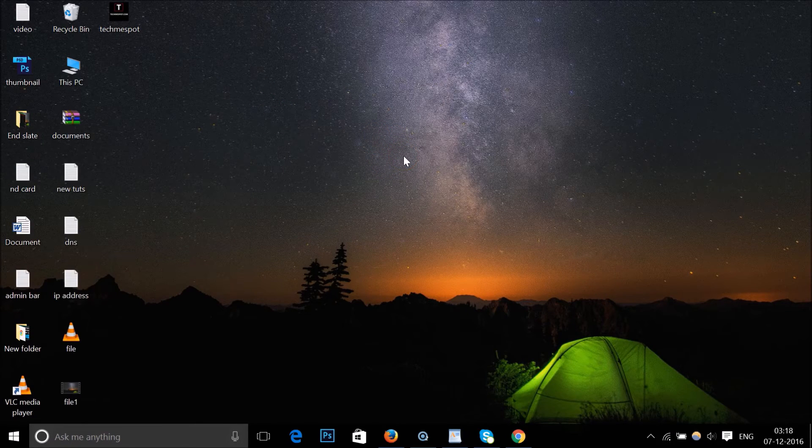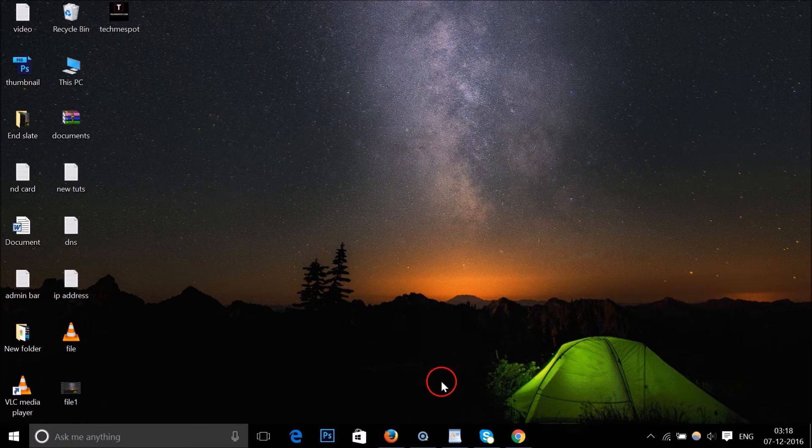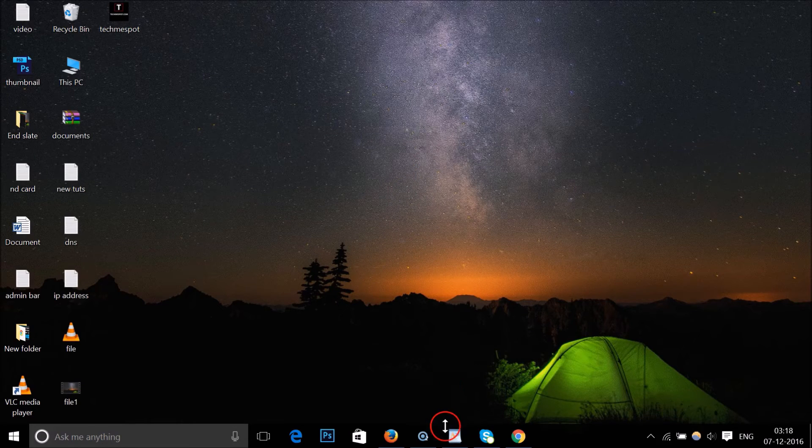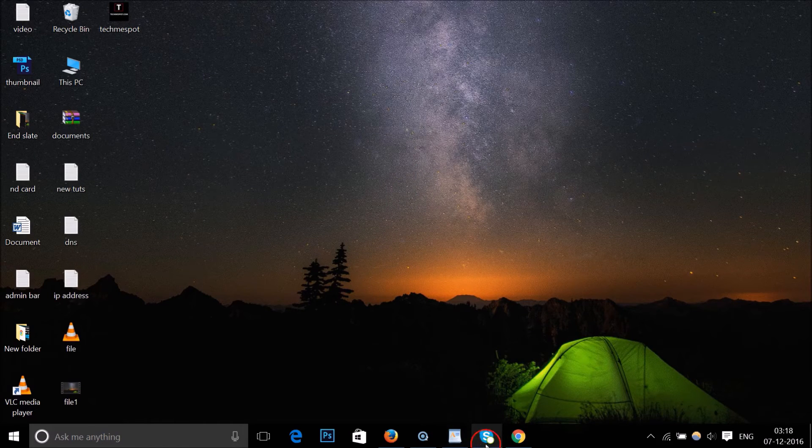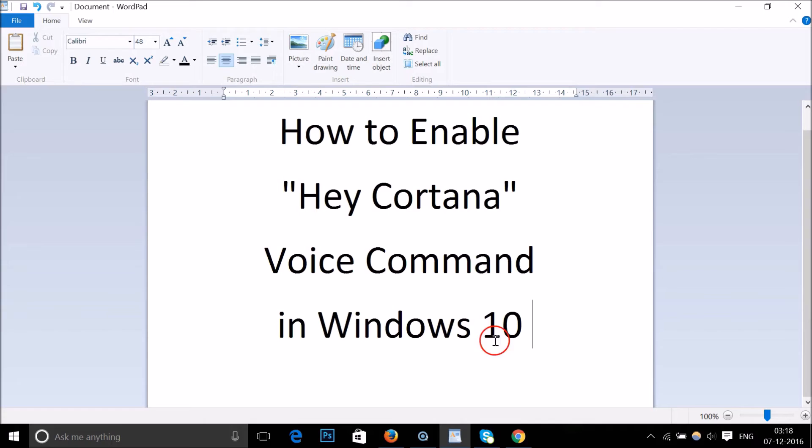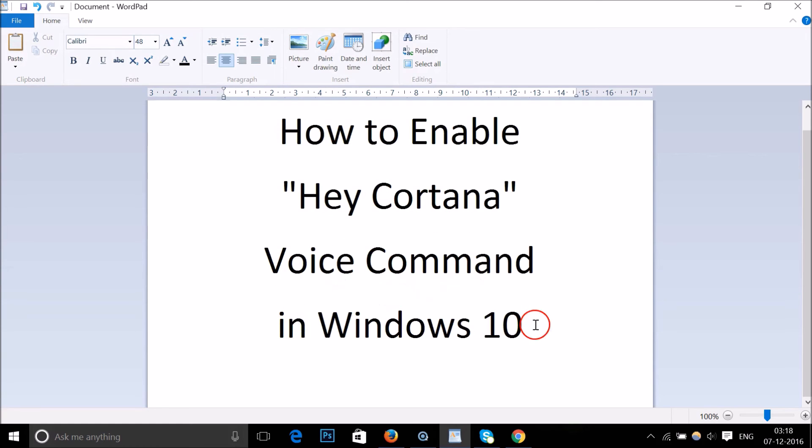Let me close this. This is a really cool command and you can play with it. In this way you can enable Hey Cortana voice command in Windows 10. Hope this tutorial helps, thanks for watching, bye bye, take care.